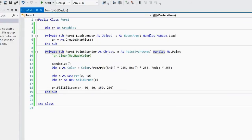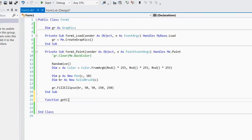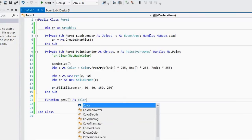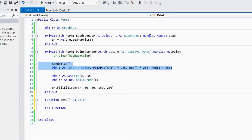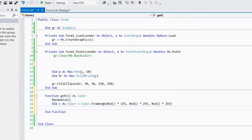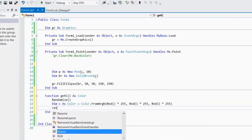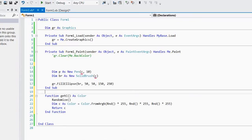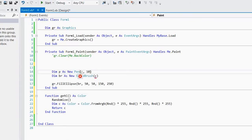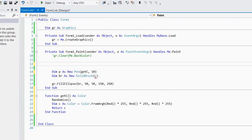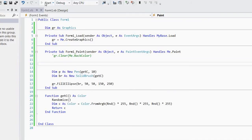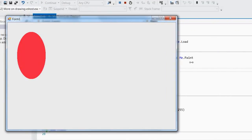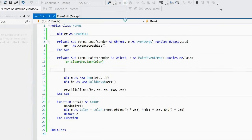If I want to make a function, function get c as color, then you can put all this inside here, return c, just gonna use a function, and then call this get c, get c, and that should work now. It would look the same as what it was before, but it's a bit better organized.